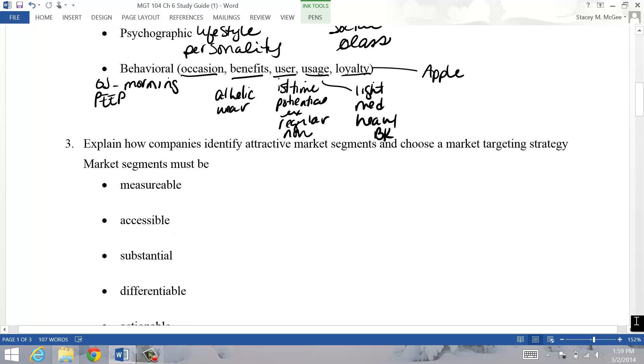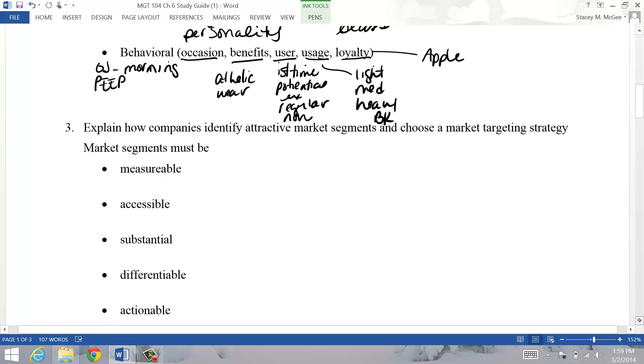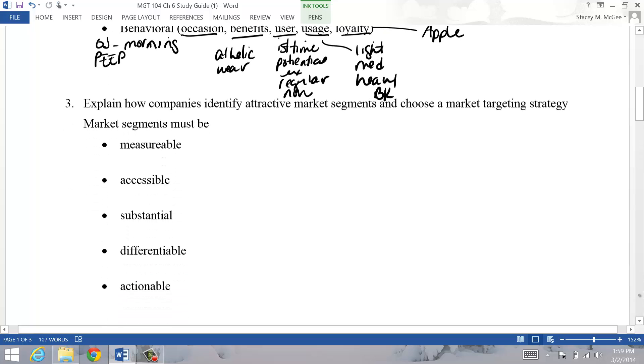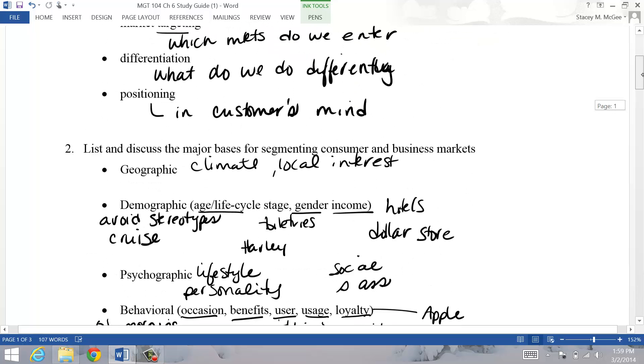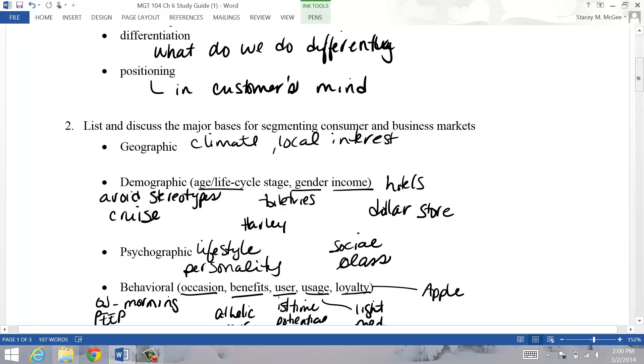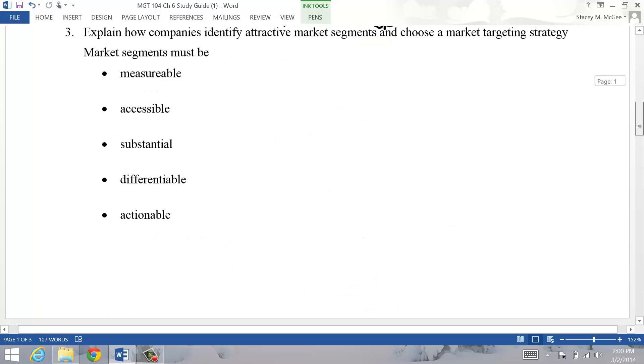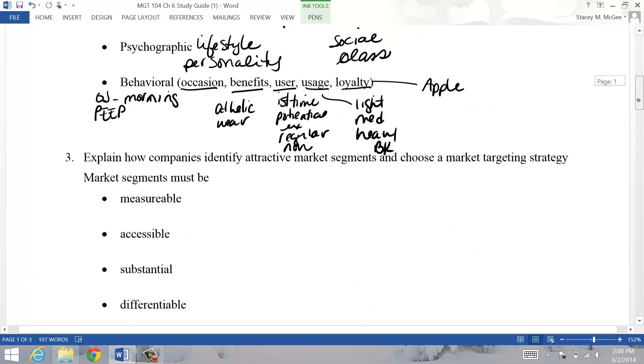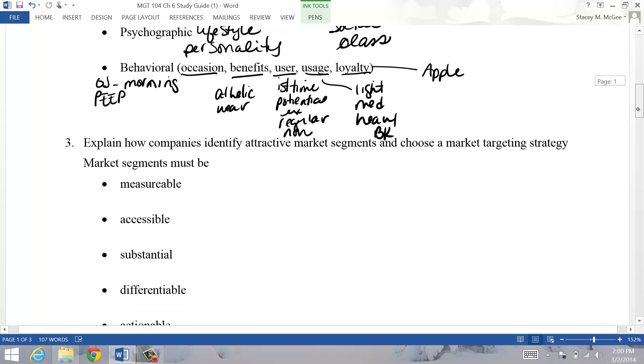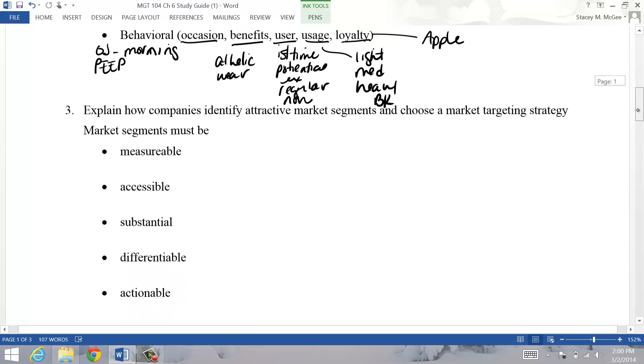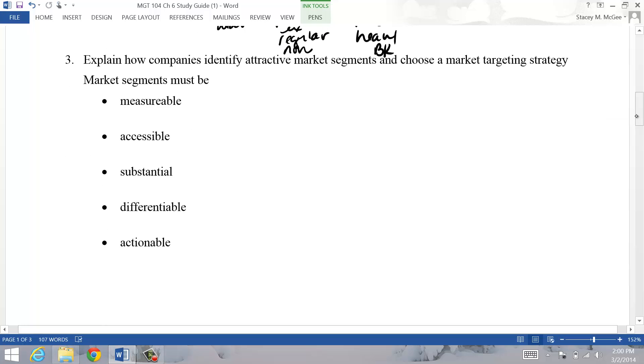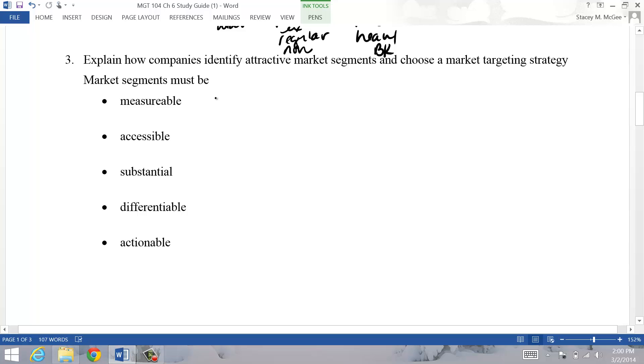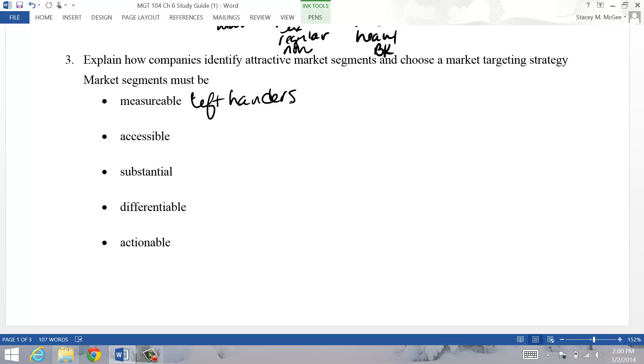We've segmented the market on a variety of these things - we might be segmenting it on gender and usage, any combination of these or any of the other ones listed in your book. Then we have to decide which one of those market segments we want to enter. We want to make sure that the market segment is something that is measurable. For example, there might be a sizable market of left handers, but it's going to be kind of hard to identify those guys - there's not like census data that asks whether they're left handed or right handed.